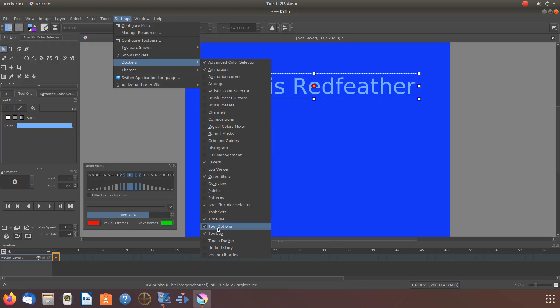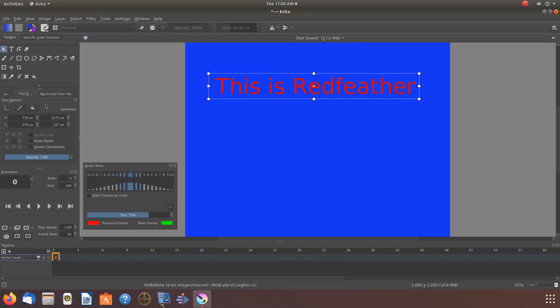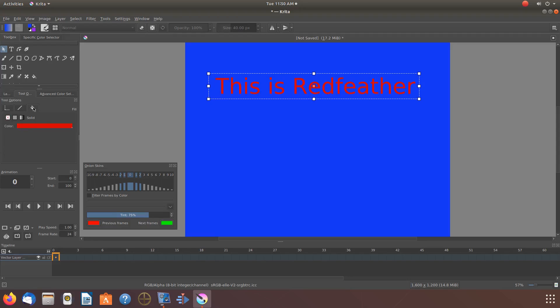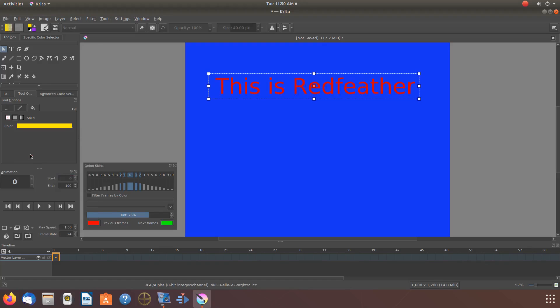Once you click on the Krita Tools and Options, scroll over to the paint bucket icon and click. Notice the color bar - click on it. Now notice you have all the Krita colors at your fingertips, and you can toggle through the colors until you find the one that you like.